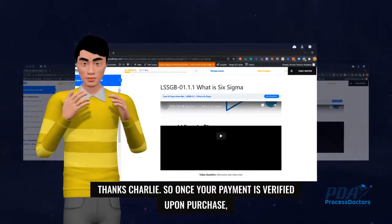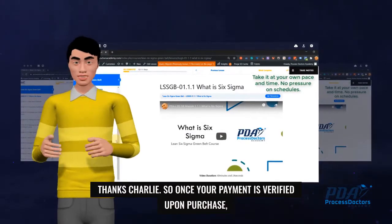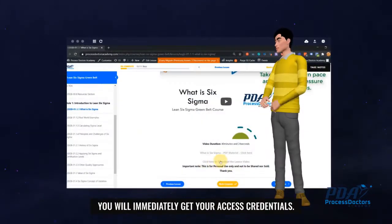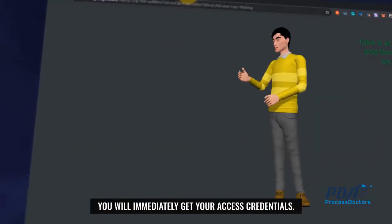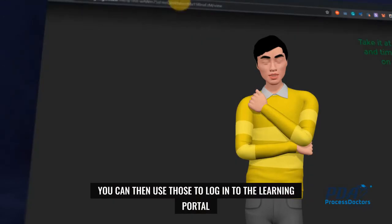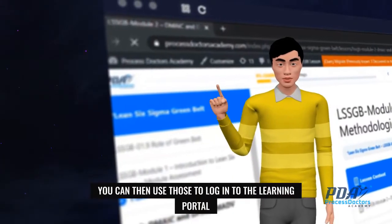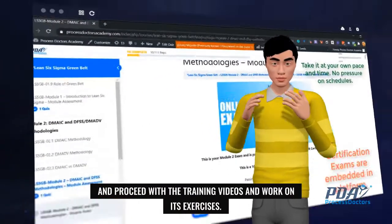Thanks Charlie. So once your payment is verified upon purchase, you will immediately get your access credentials. You can then use those to log into the learning portal and proceed with the training videos and work on its exercises.